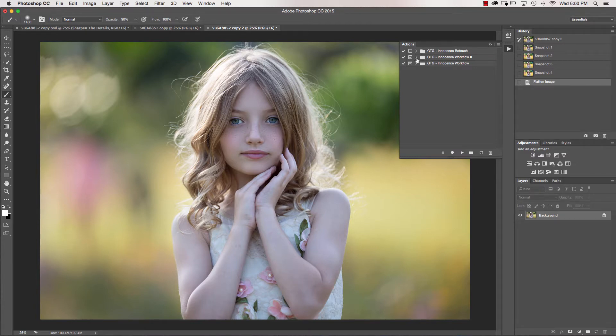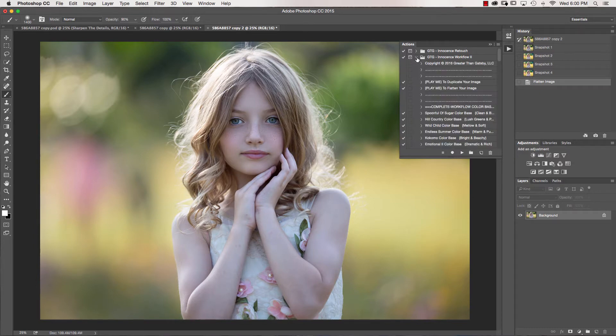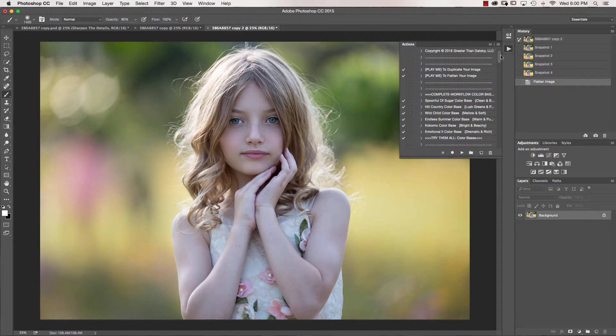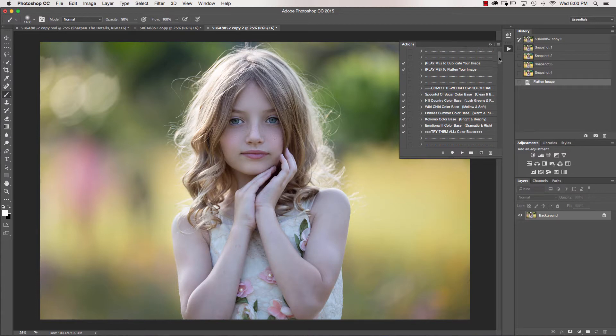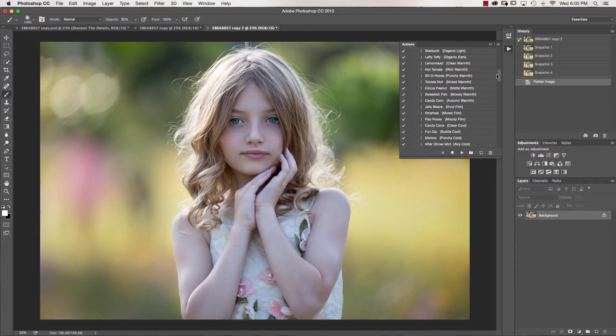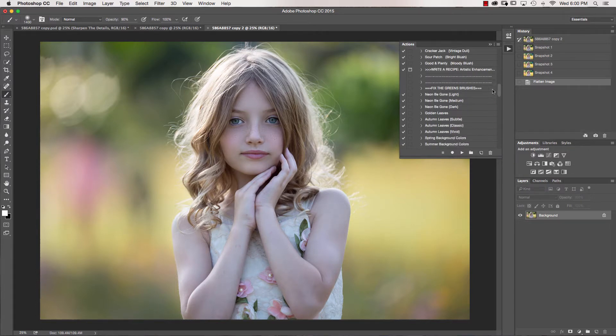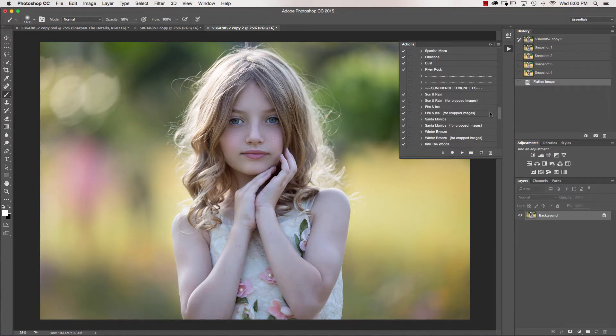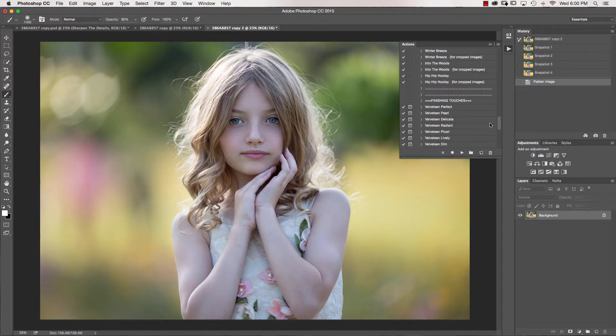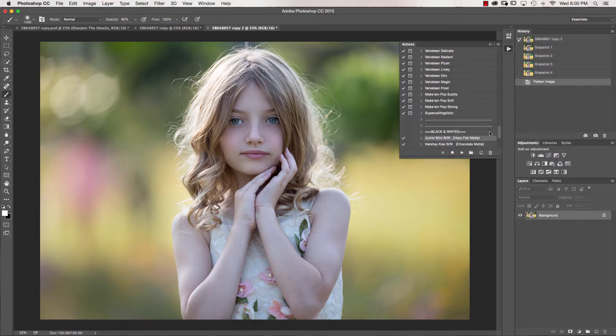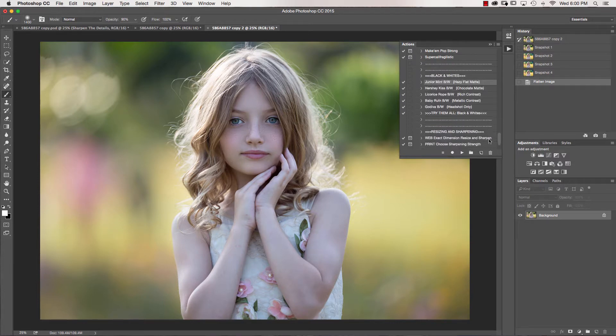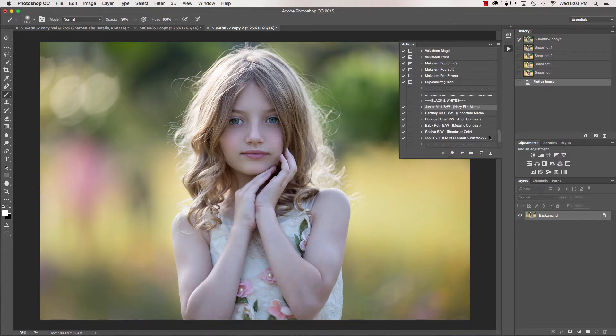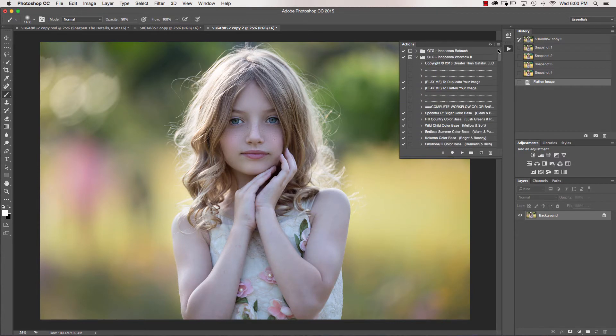We're going to get started in the Innocence workflow 2. Just to give you an overview, you're going to have your complete workflow color bases, artistic enhancements, fix the green brushes, botanical blends, sun-drenched vignettes, finishing touches, black and whites, and of course we put some resizing and sharpening in there for you as well.